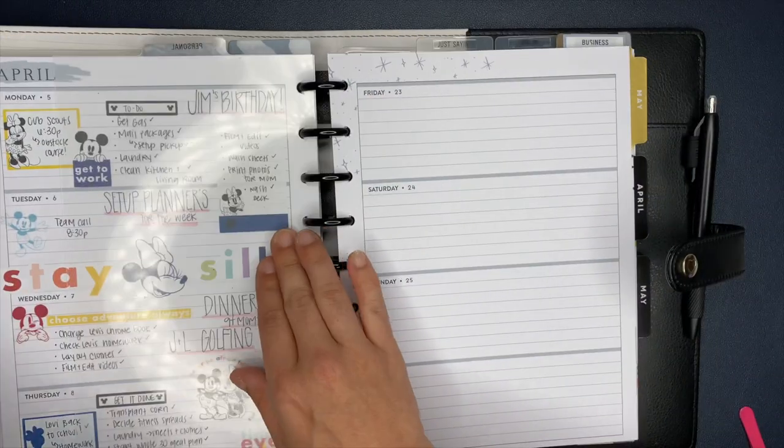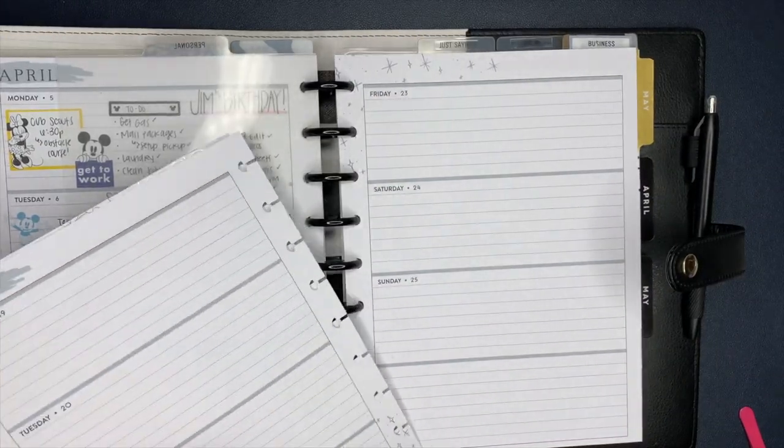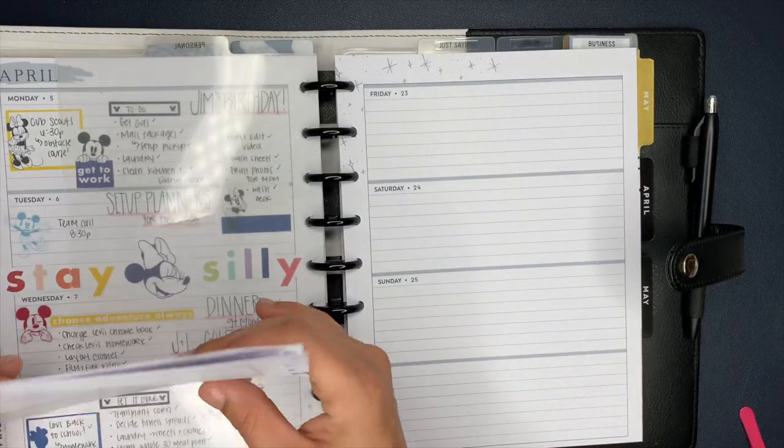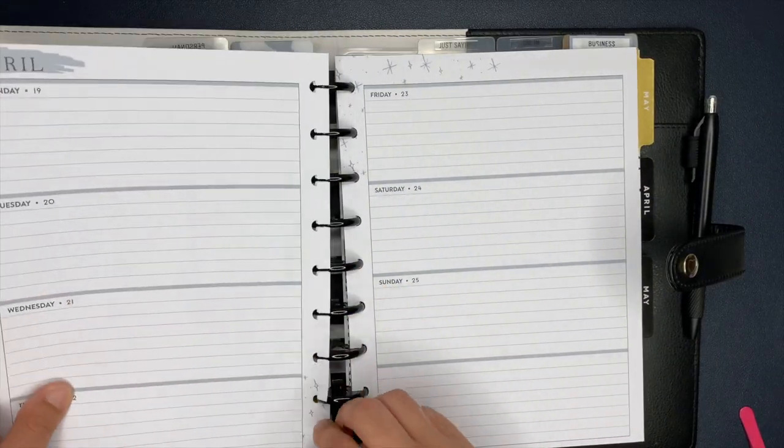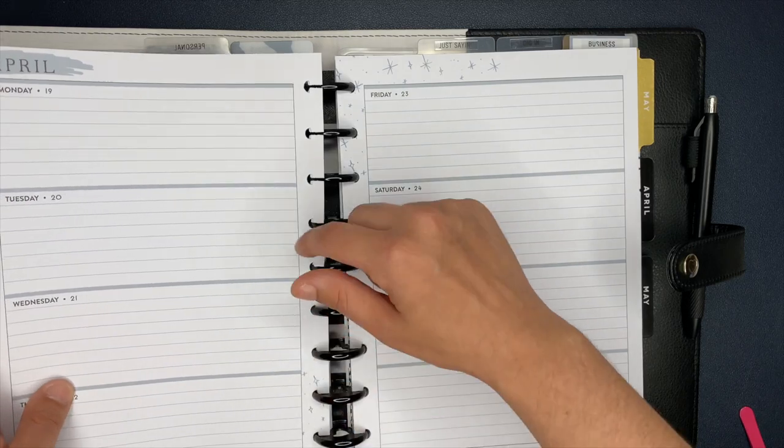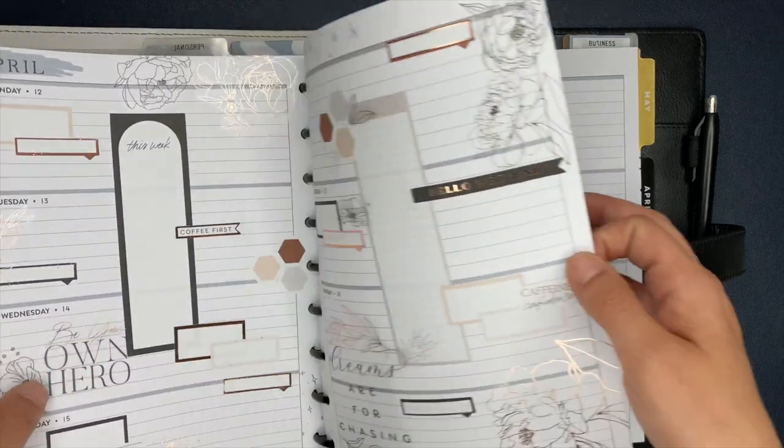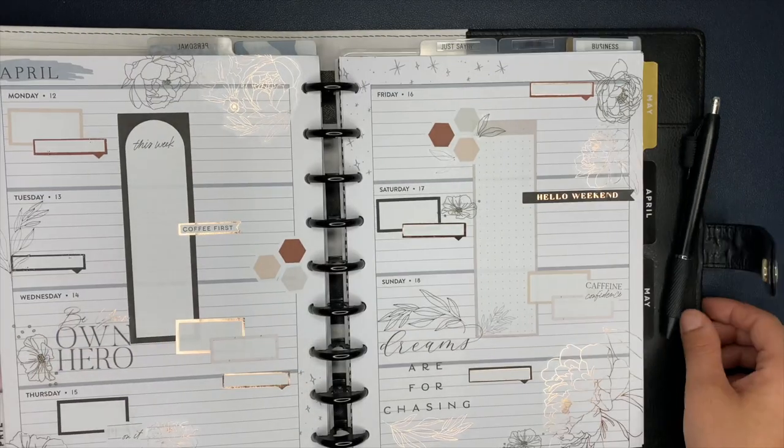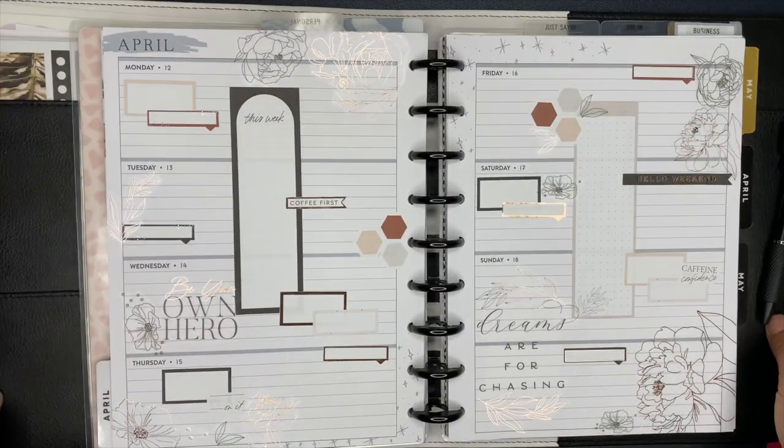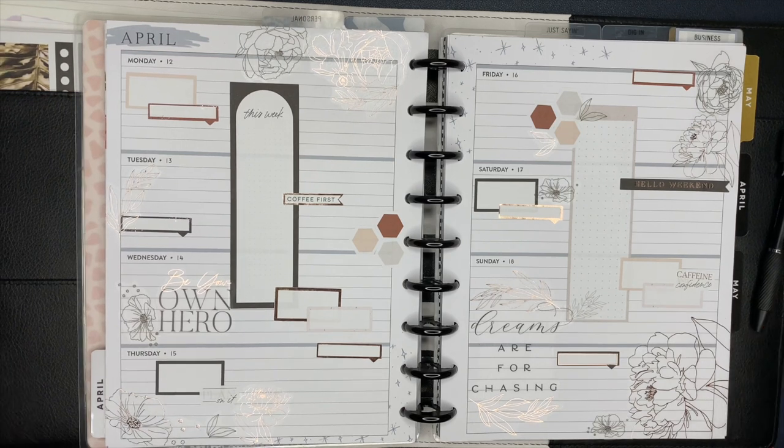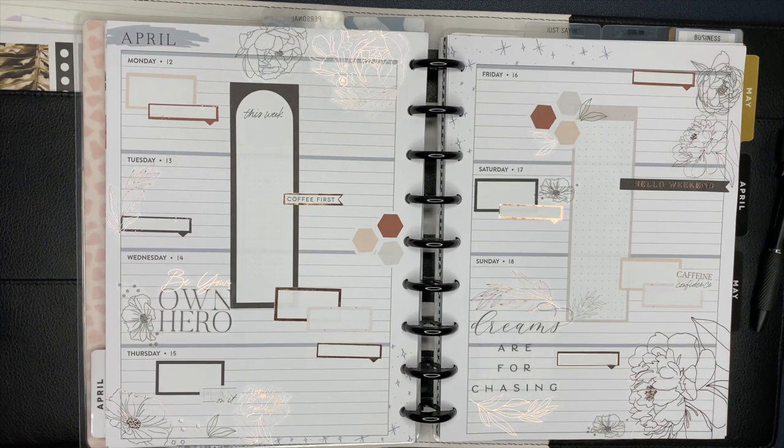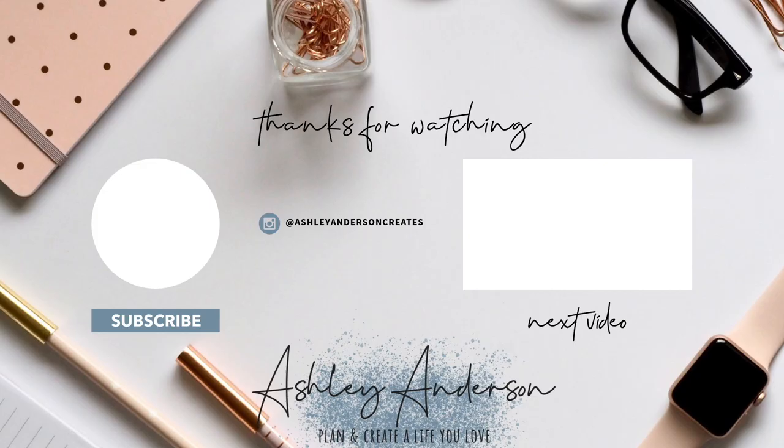All right, my friends, question of the video. What planner layout would you like to see me try? Just drop it in the comments and let me know, and I will be happy to give it a go and show you how I use that specific layout. Hey, don't forget to hit that subscribe button. Seriously, have an incredible day, my friend, and I will see you in the next video.